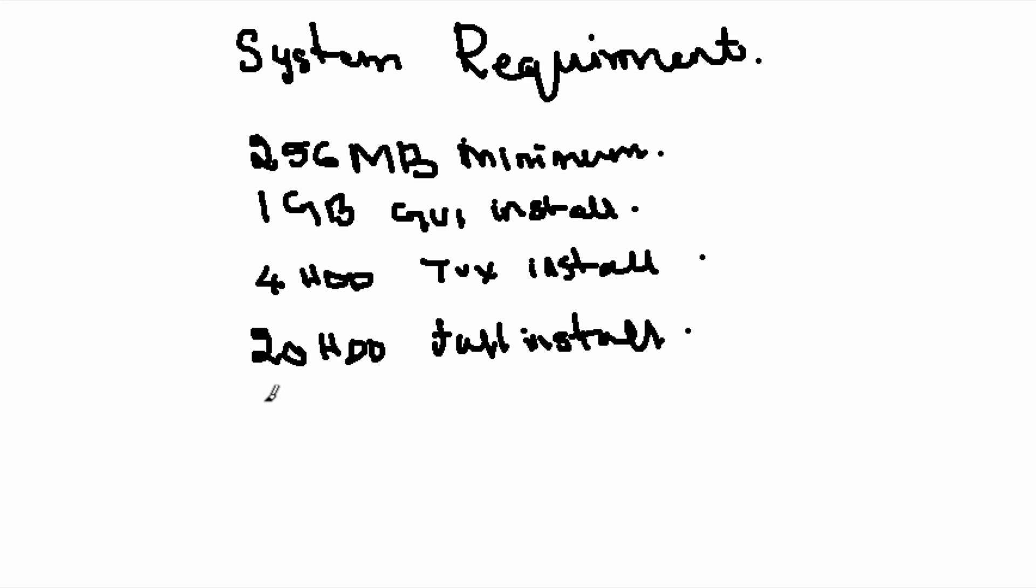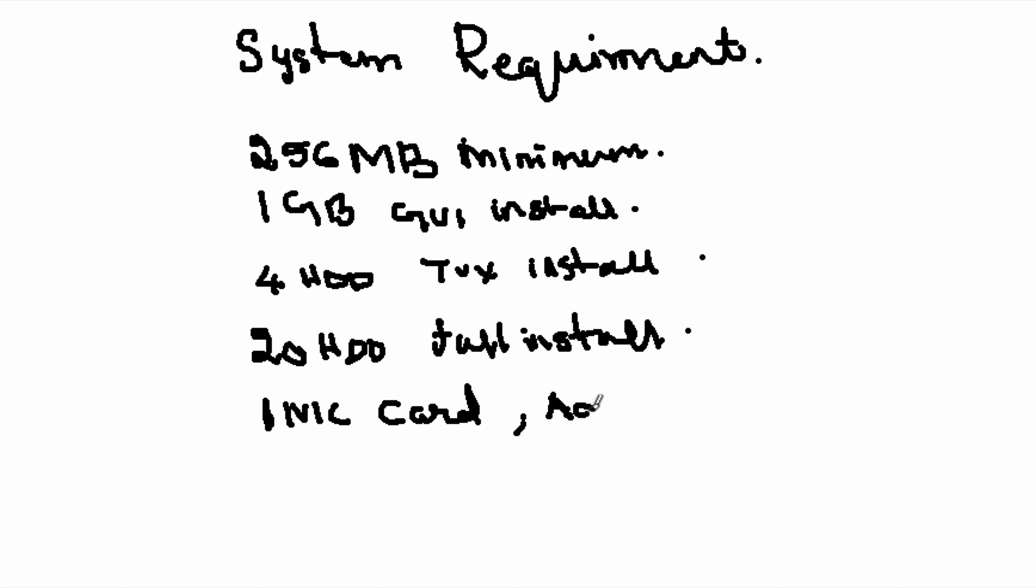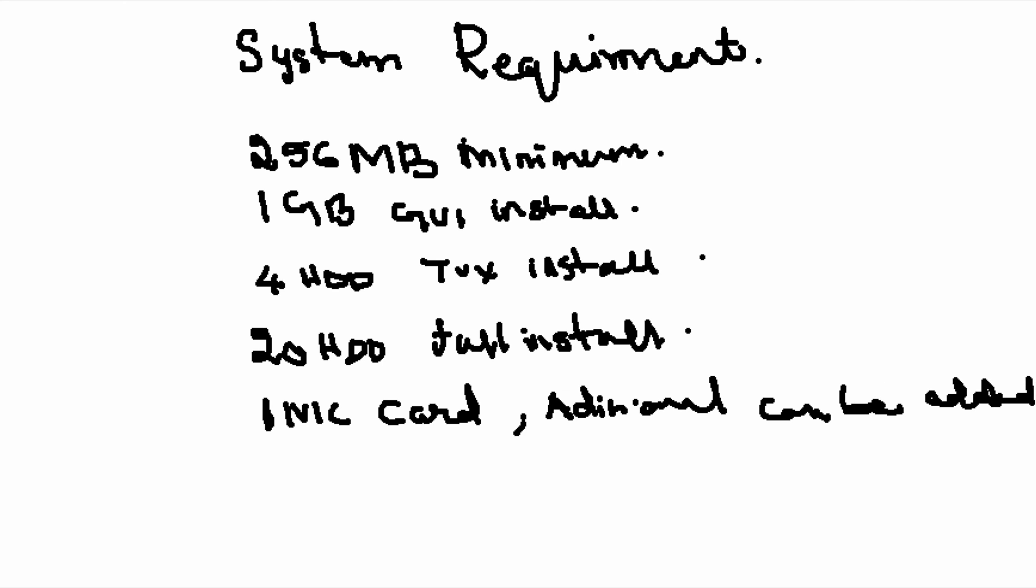We need a minimum of one NIC interface or network card, and we can add as many as needed. Here we are going to use two NIC cards because I want to communicate between two virtual machines.